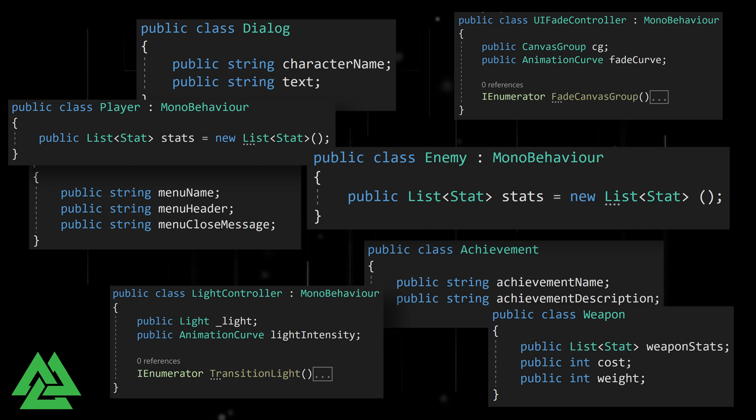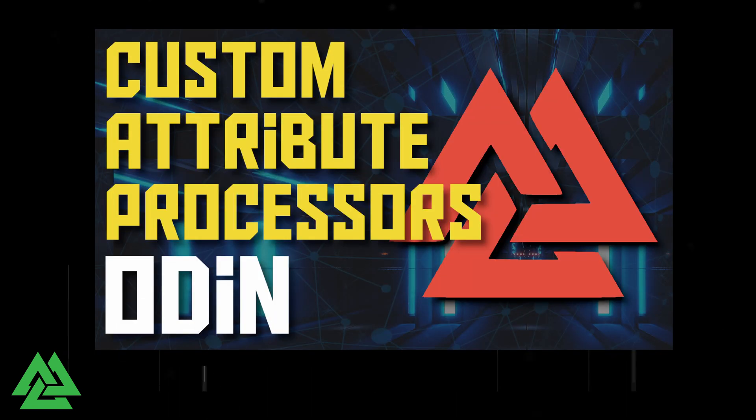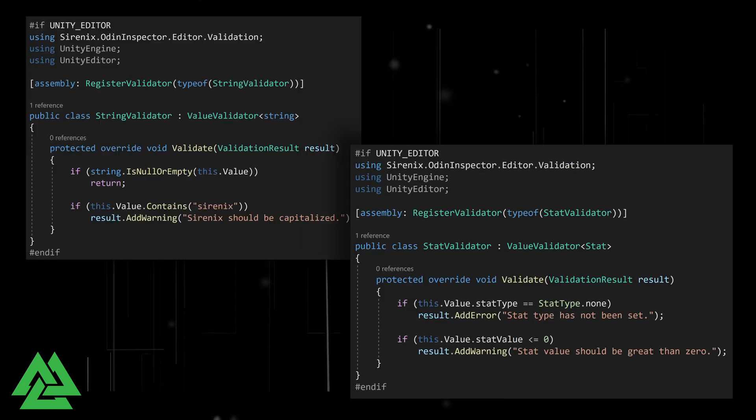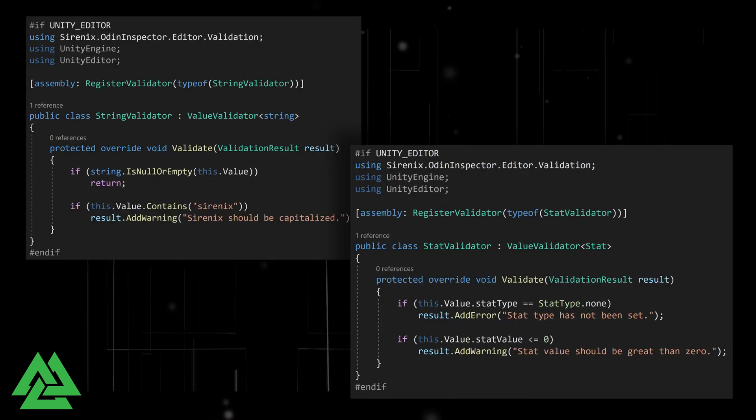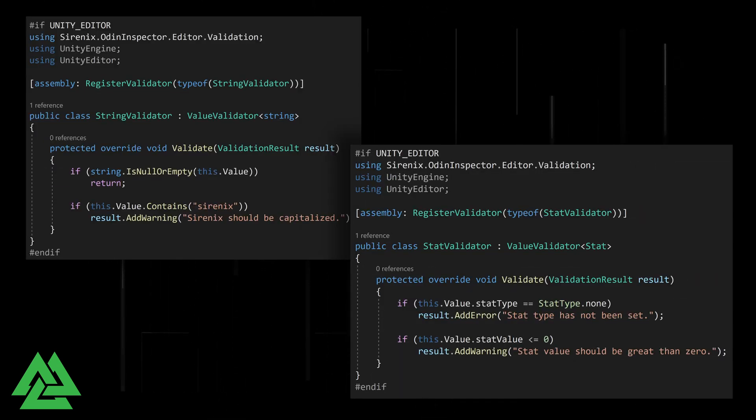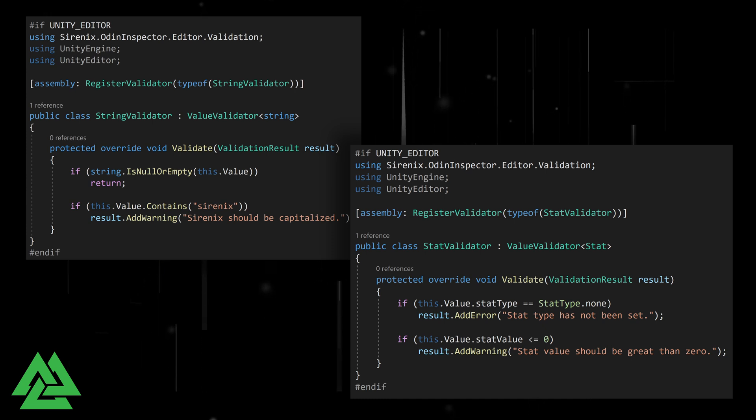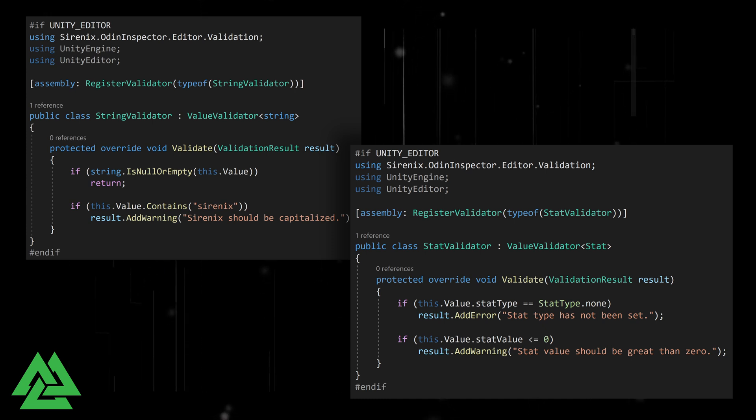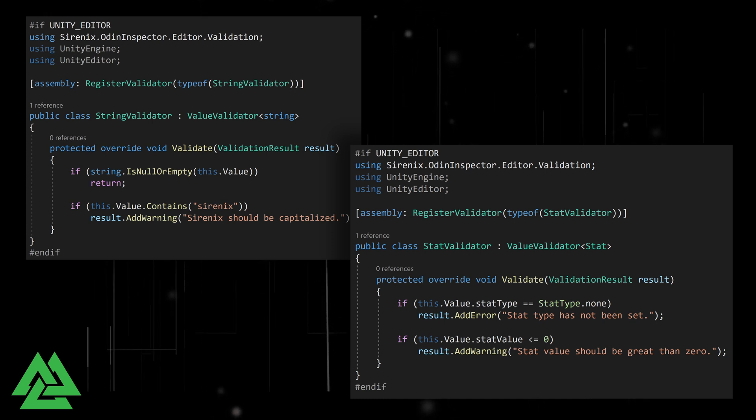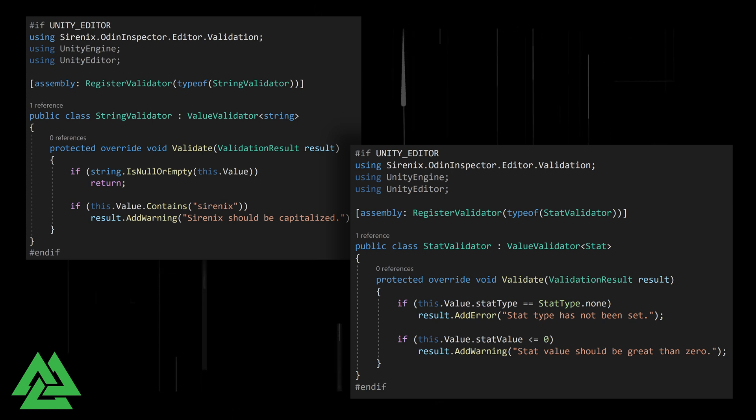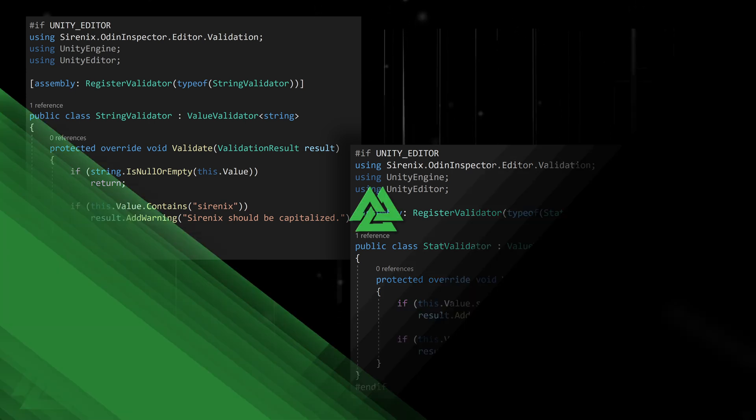One solution is to put attributes on with some Odin attribute processor magic, but a simpler and more powerful way is to create a value validator, which is one of our four powerful base validator types. You can check out the description below for more information on the other types of validators. But let's jump right into an example and create our own custom value validator.